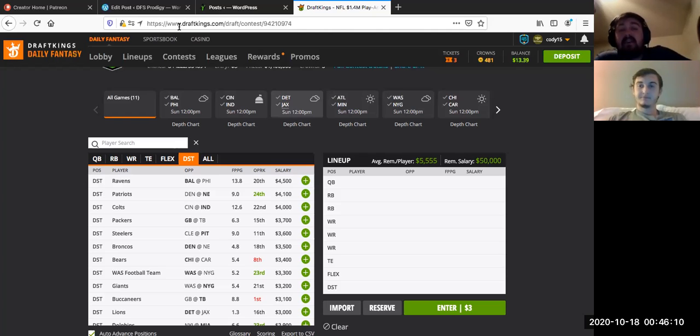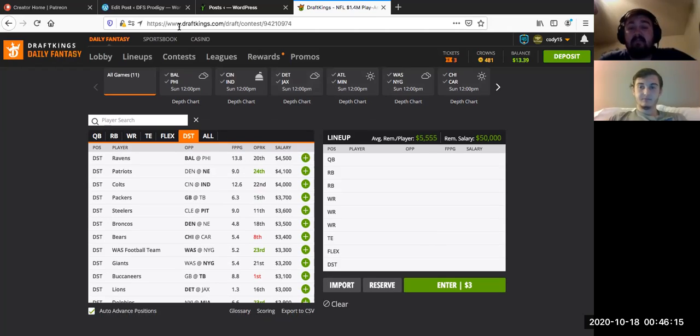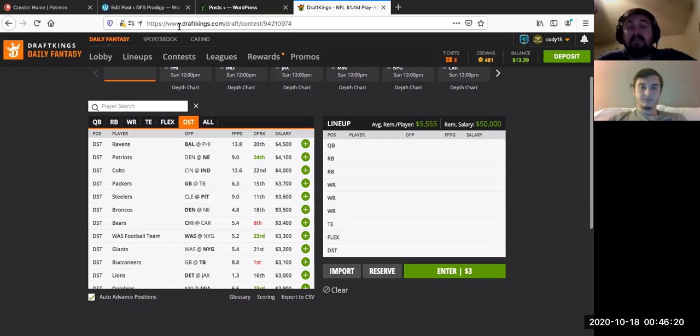All right, everybody. So that pretty much wraps it up for me guys. Again, this is me, DFS Prodigy and I got my friend with Daily Fantasy Talk Show and that pretty much wraps it up for NFL Sunday night slate. Have a good one, everybody.